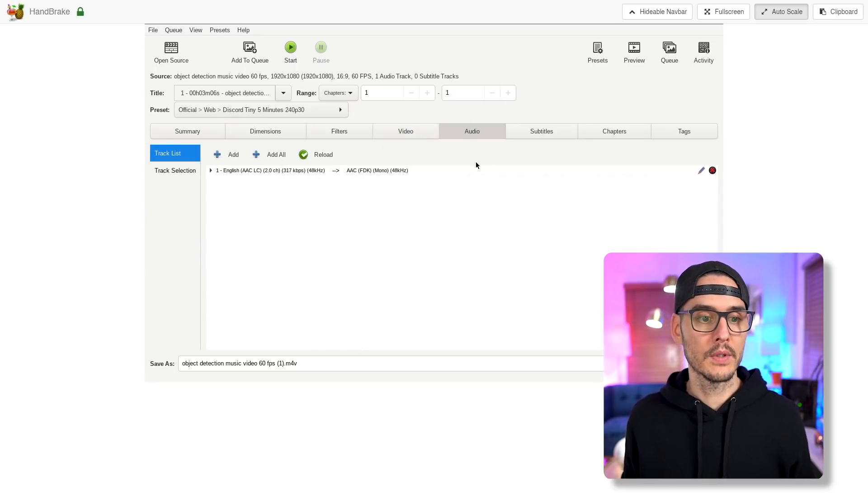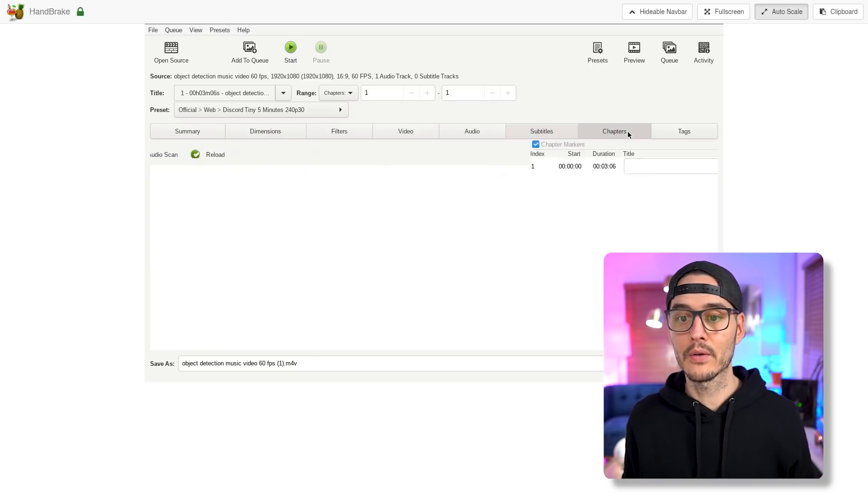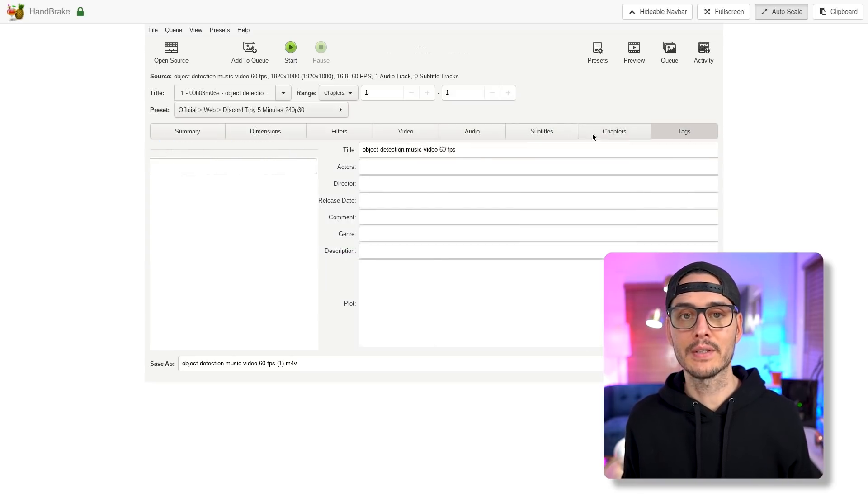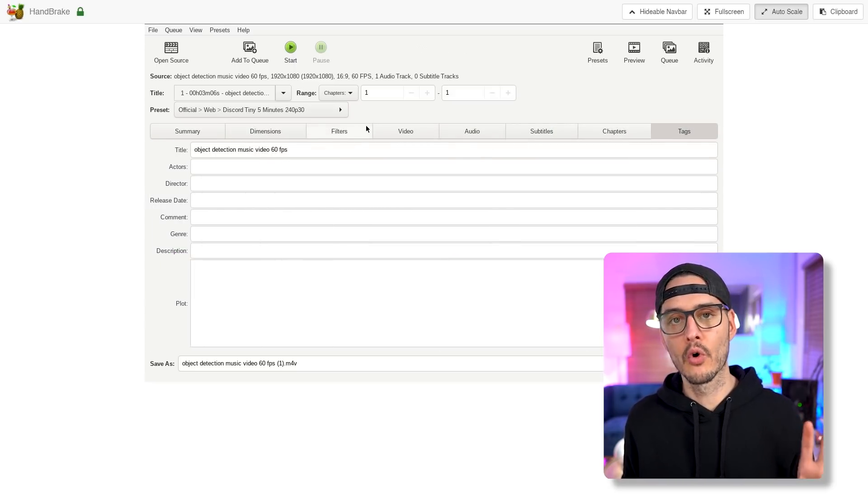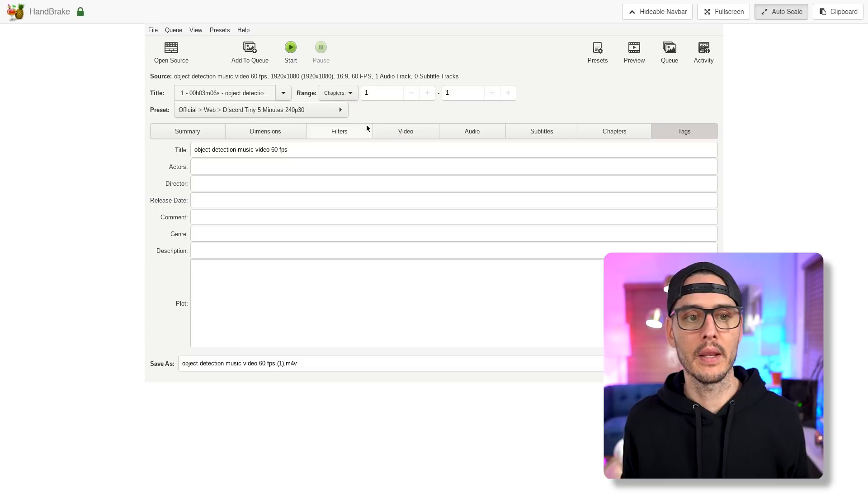We can adjust the audio too, if we like. Add subtitles, chapters, tags, you name it. All the things you would normally see in Handbrake.